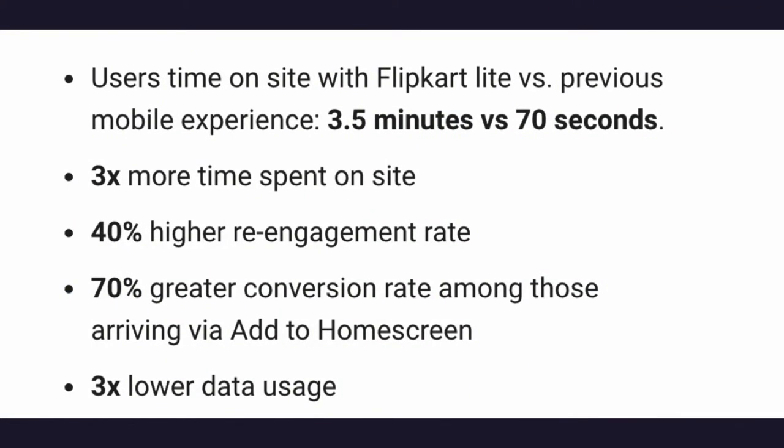And with Flipkart, what really happened was this. So their load time decreased to 70 seconds from 3.5 minutes, which is really big. And 3x more engagement and 40% higher re-engagement rate, 3x more time spent on the site. And 3x less data, as we saw, like it's around 700 KB versus 10 to 40 MB.